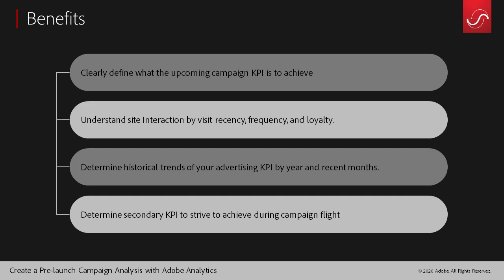We want to understand site interaction by visit recency, frequency, and loyalty. We want to determine historical trends and figure out if there's any secondary KPIs we're trying to achieve.